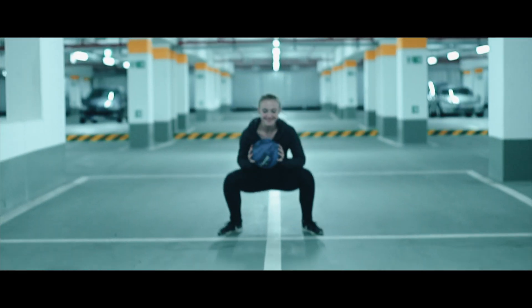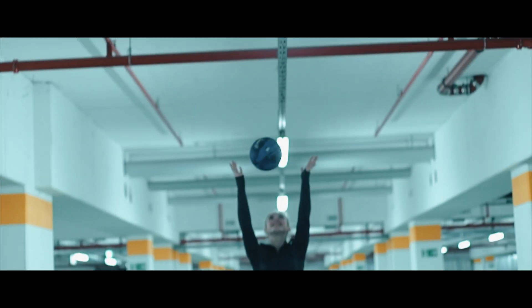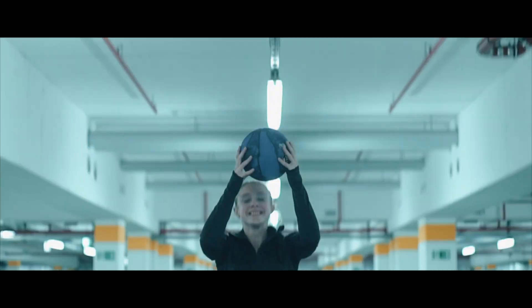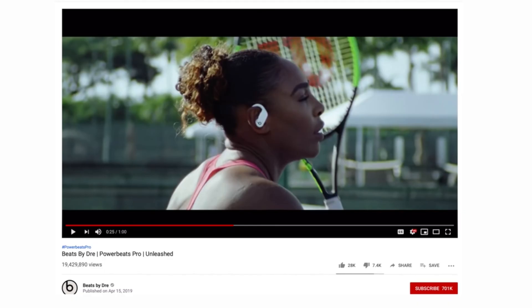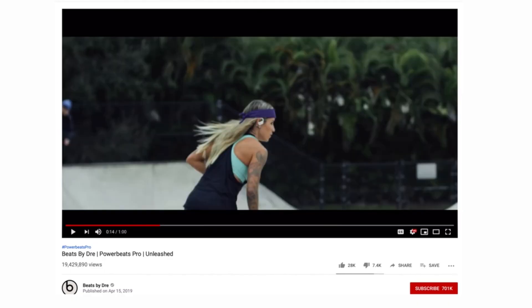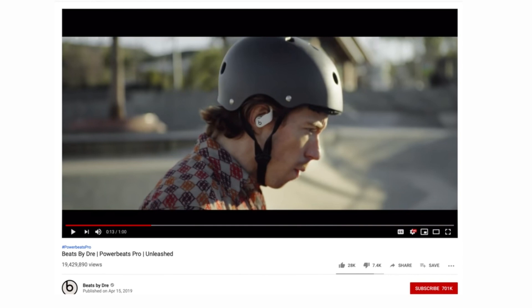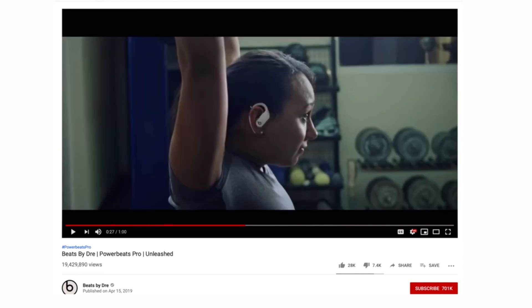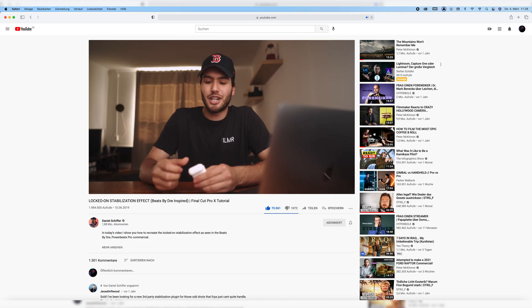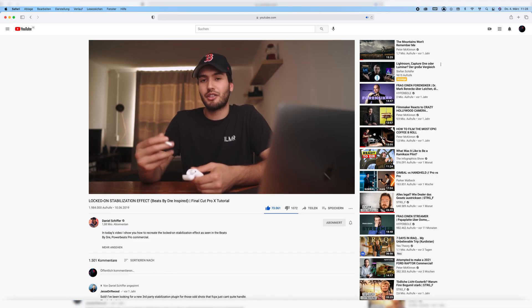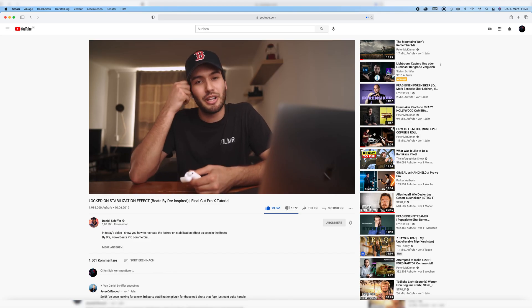Welcome to the video. Today I'm going to show you how to do the locked on stabilization effect with the so-called Beats by Dre ad style. I call it that way because I first recognized it in an older Beats by Dre ad that Daniel Schiffer made a very famous tutorial on about two years ago, showing how to do it with a tracker. Today I'll show you how to do it manually in Final Cut Pro X without any plugins.